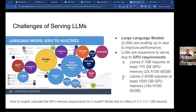Larger models are scaling up in size to improve performance, because transformer models are really good when it comes to the model size to performance ratio. One problem is that since they are scaling up so much in size, they become more and more expensive to serve due to limited GPU memory. The recent Llama 3 70B model requires at least 170 gigabytes of GPU memory, or two A1 80-gigabyte GPUs to serve. And Llama 3 405B requires at least 1 terabyte of GPU memory — that's 16 H1 80-gigabyte GPUs.